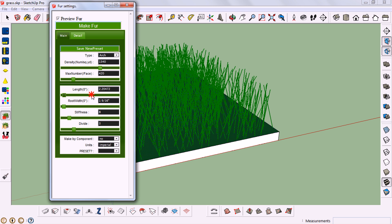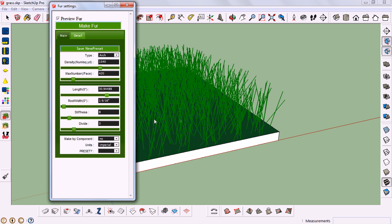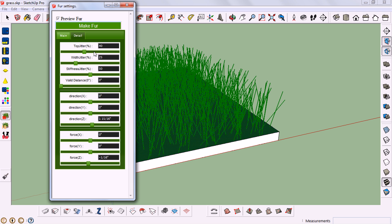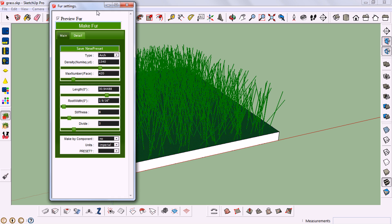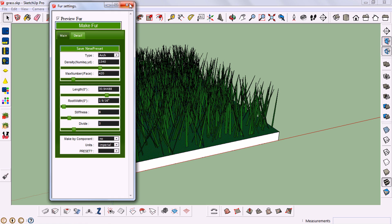I'm just messing with these settings to get a cool look. We can preview the grass here. There are also detailed settings like top jitter, width jitter, stiffness jitter, valid distance, direction force. If you don't know any of these things, please don't mess with it. After adjusting the settings, click on Make Far and close.